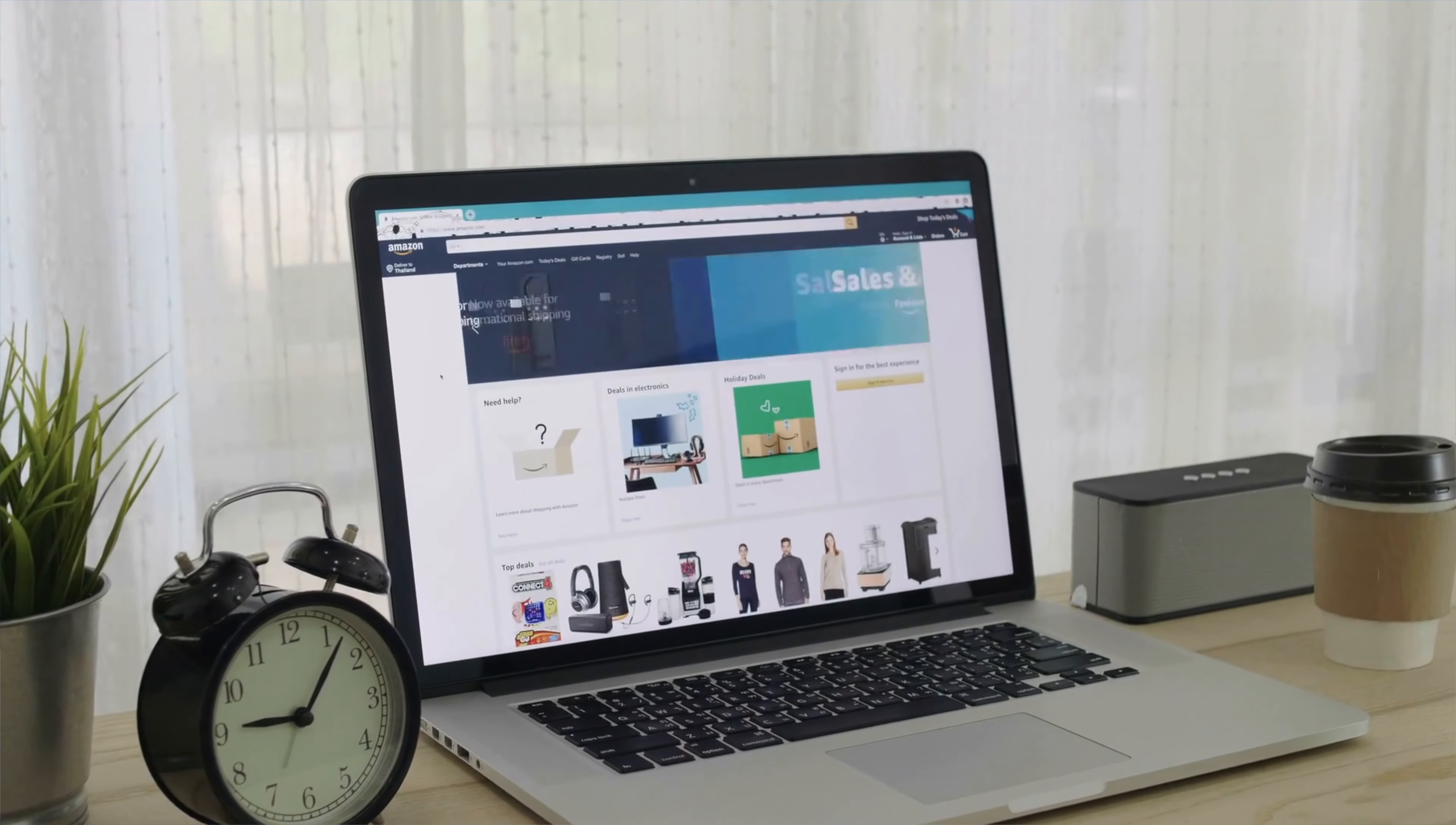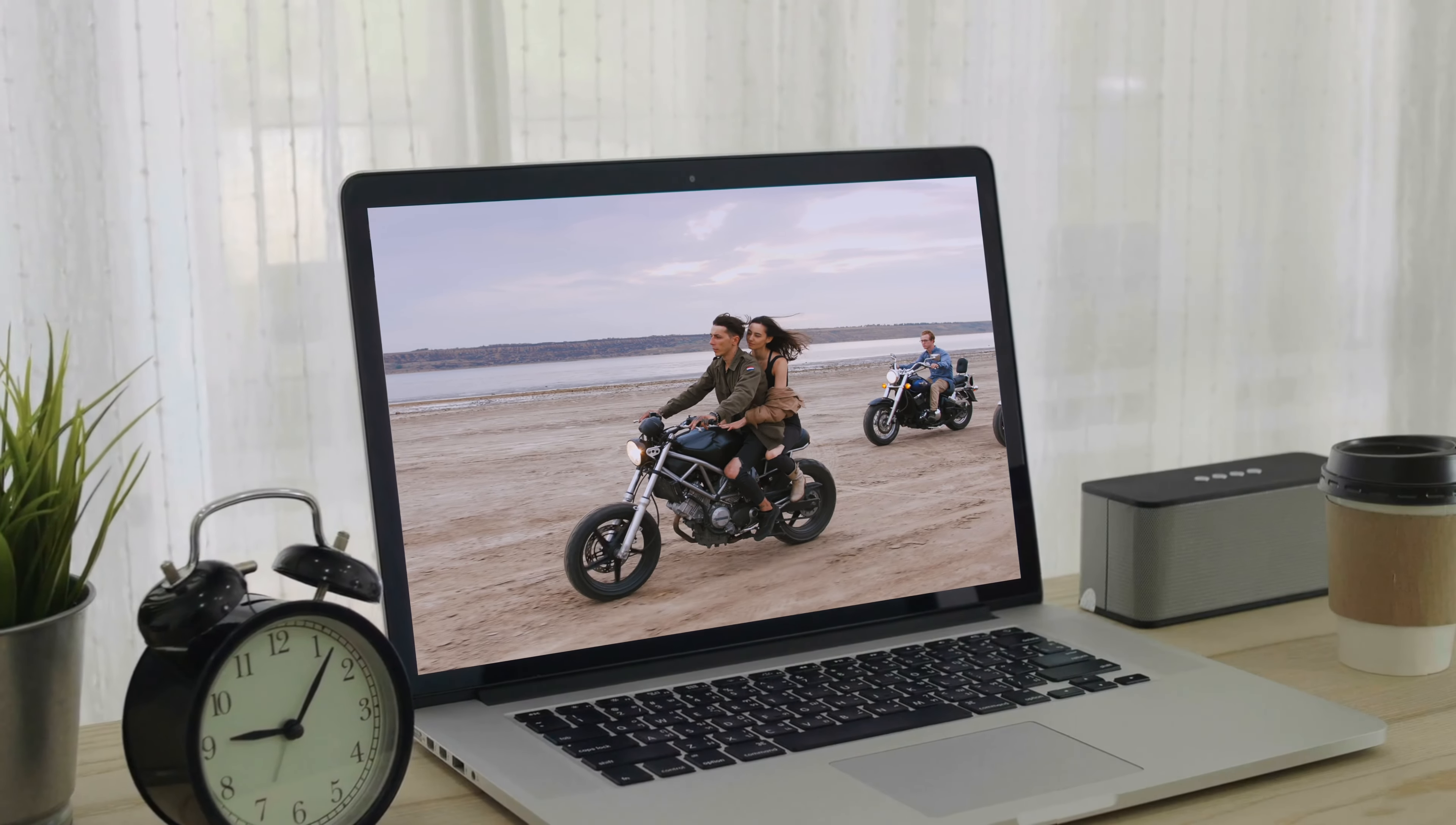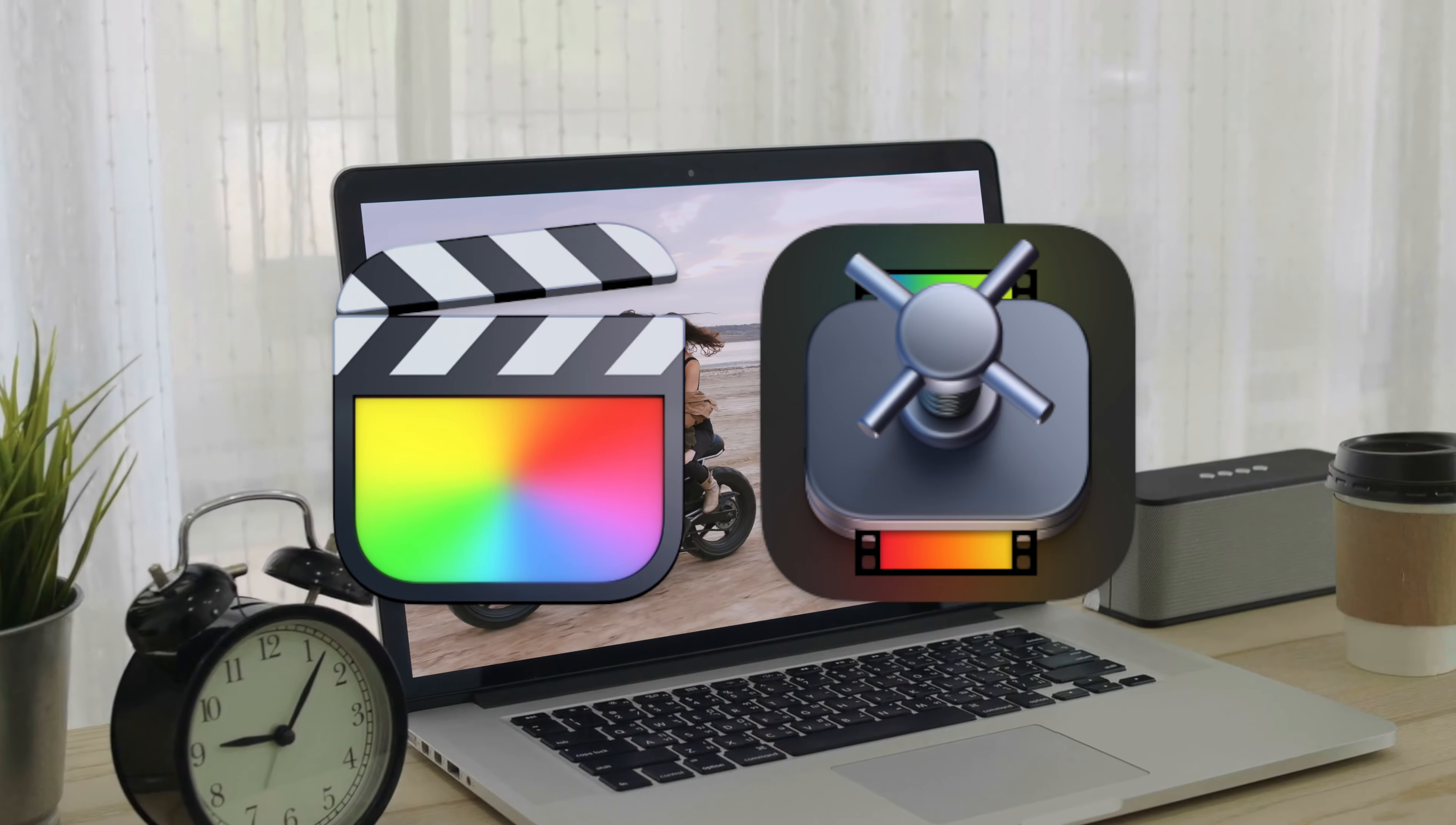Today, we're going to learn how to track and replace the screen in your video using Final Cut Pro and Motion.